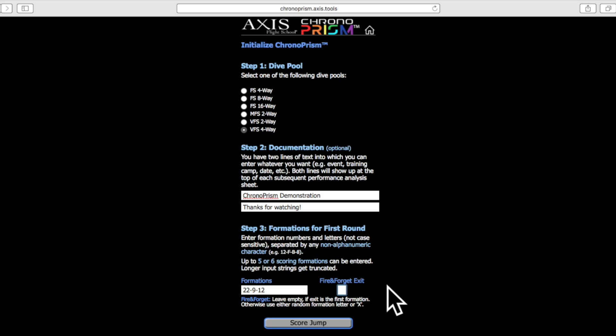However, the video I'm about to show you we used a fire and forget exit, so I'm just going to type in an X. Next we'll click score jump.